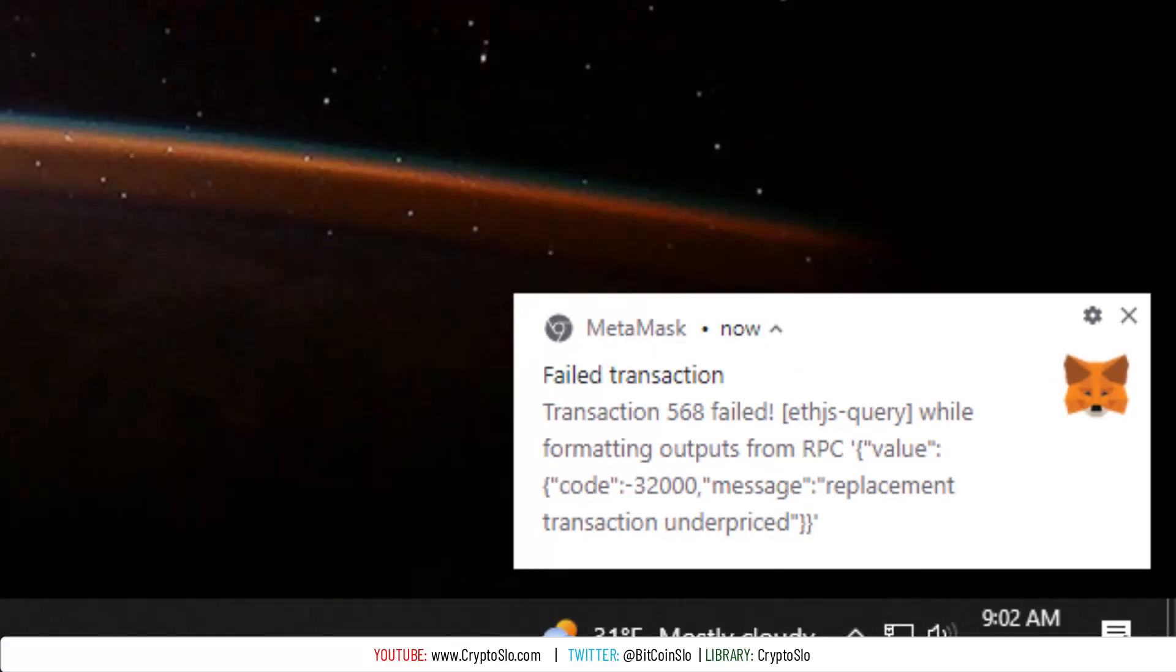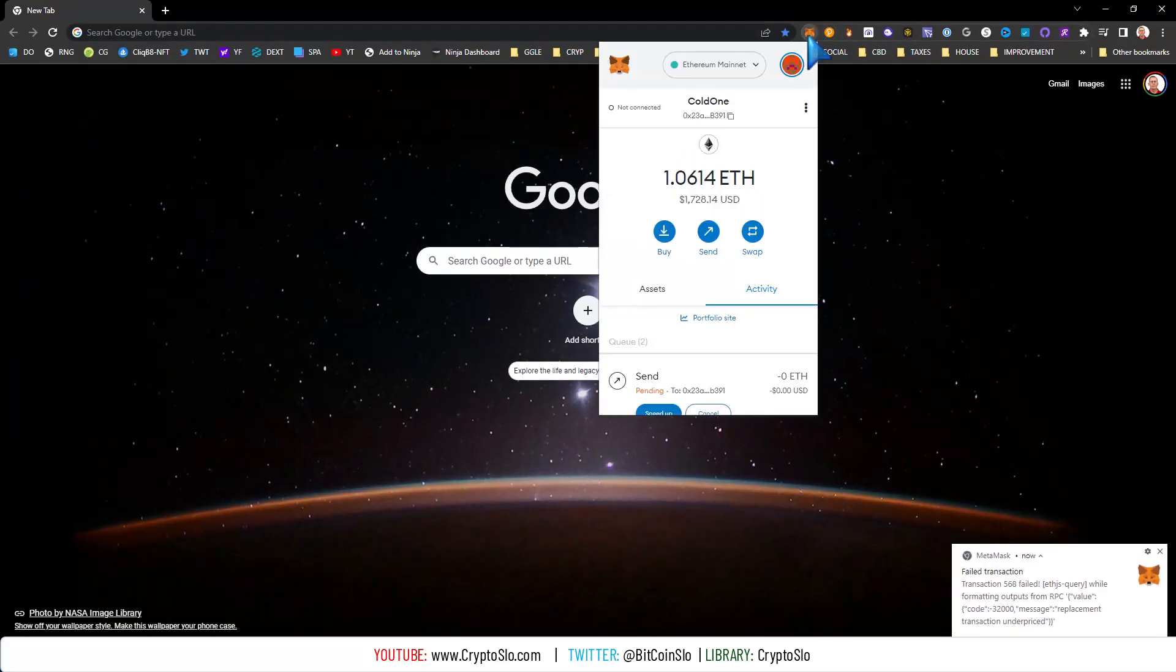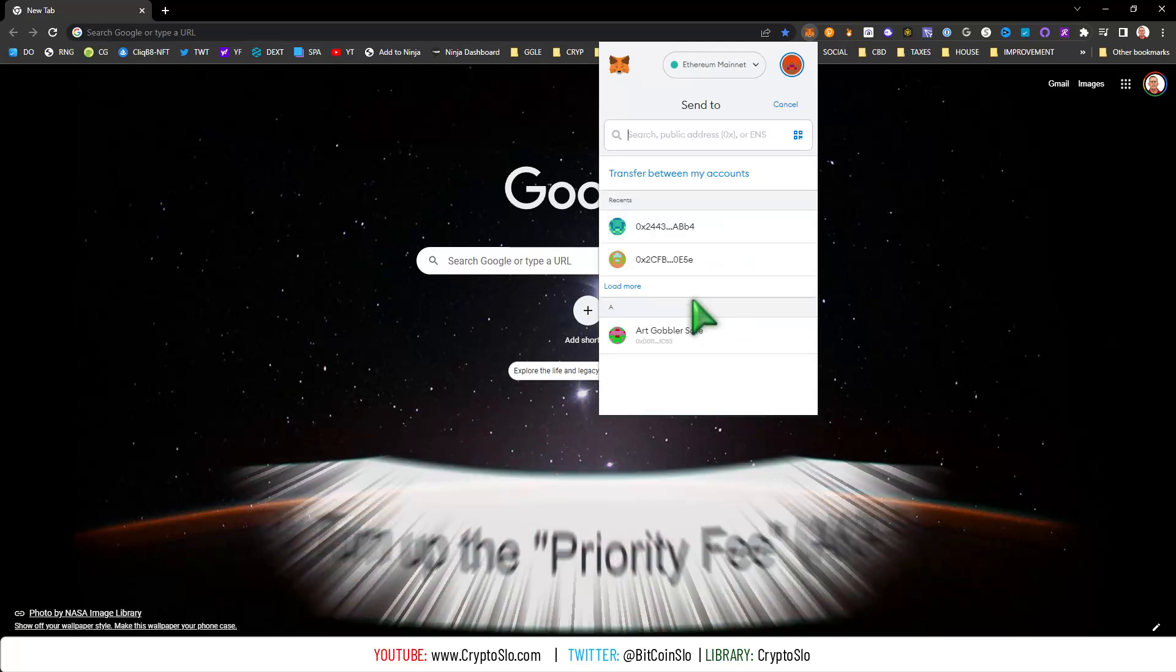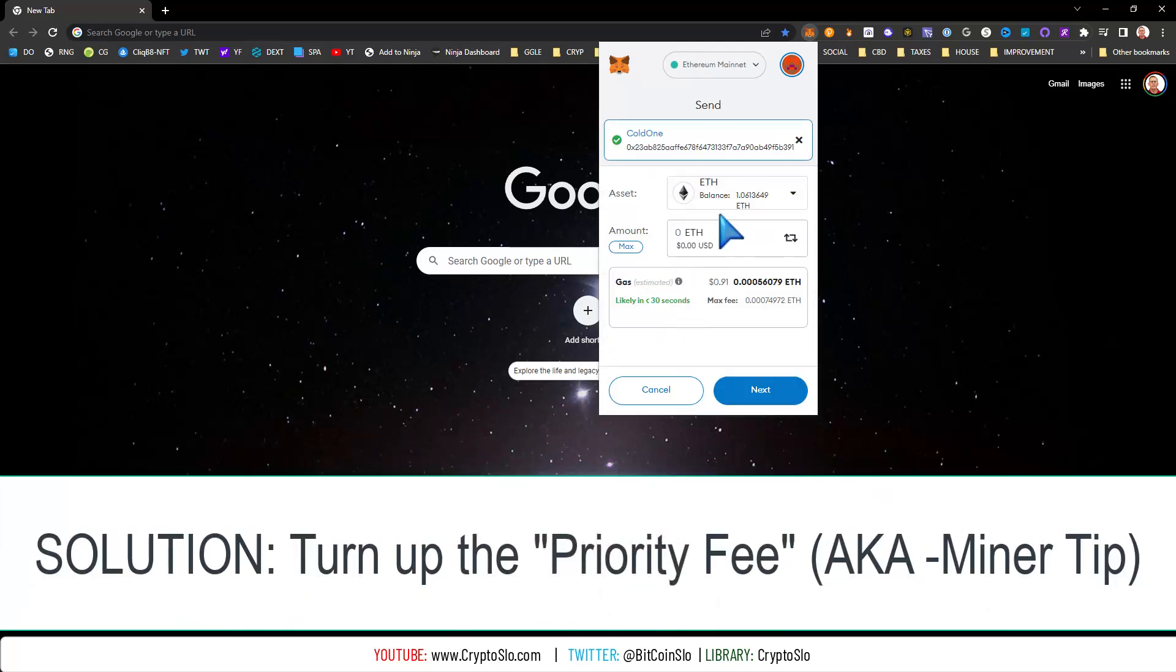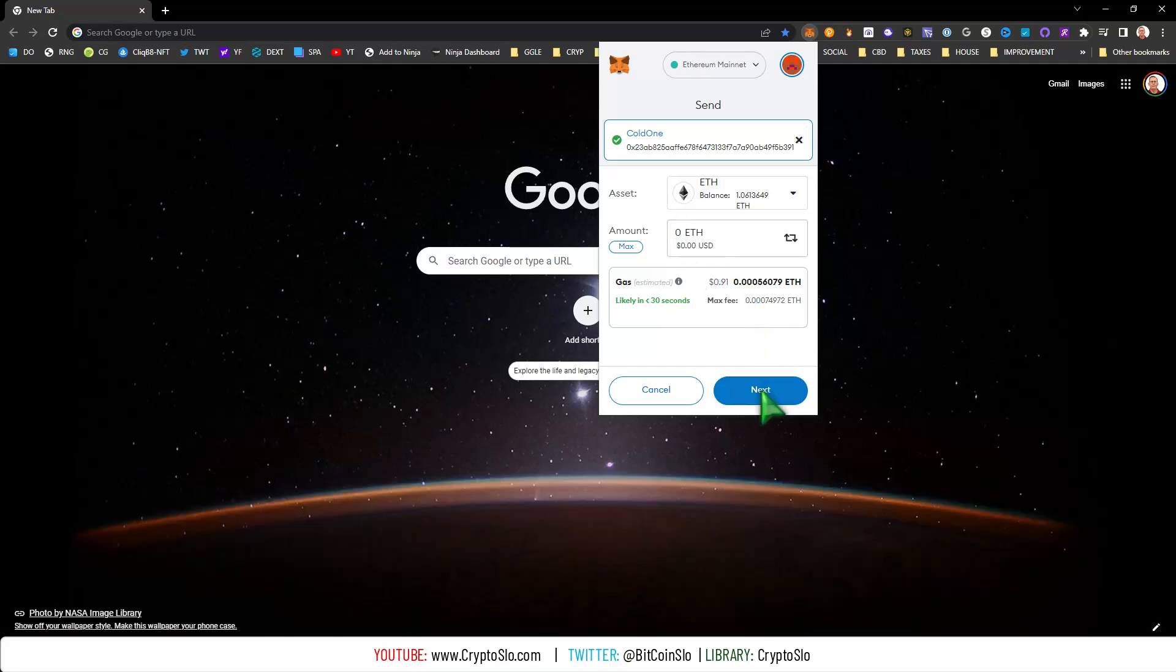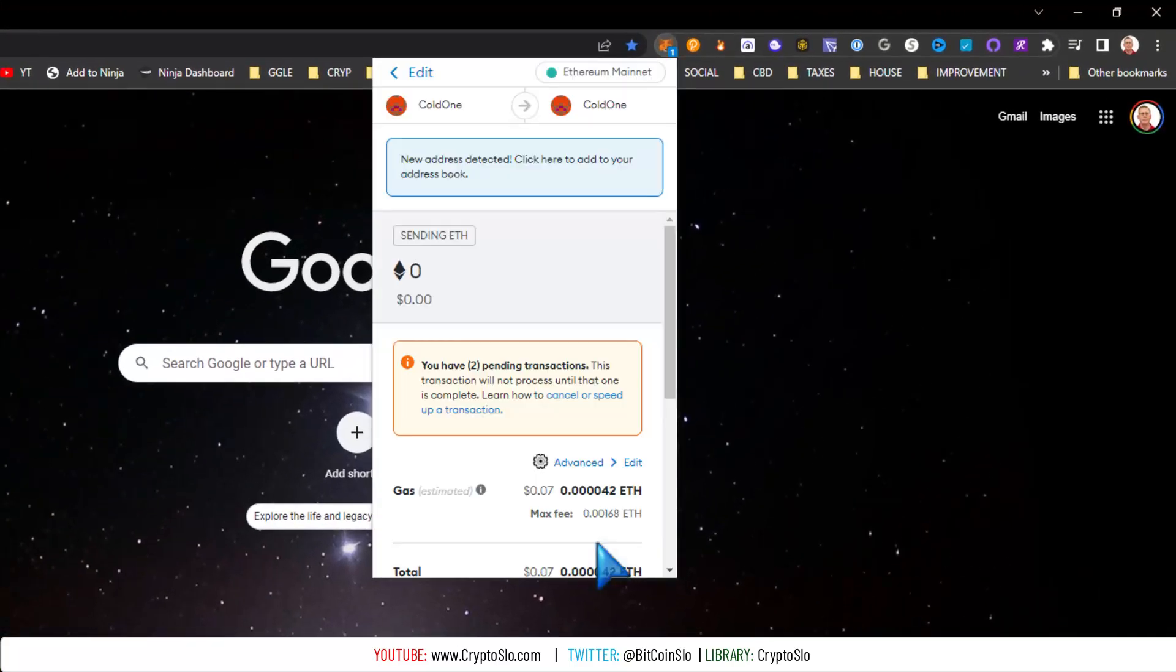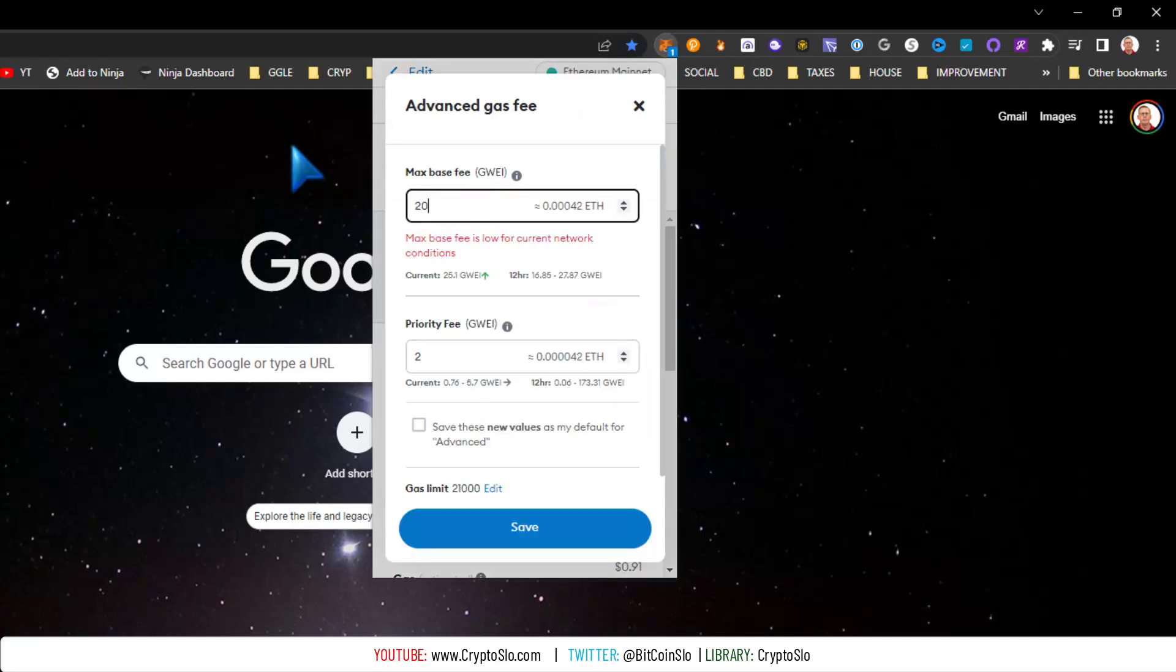So here's the alpha: you have to crank the max priority fee. I don't know why, it doesn't matter - I could put this gas on 200 and it still won't go through. Watch, I'll put it on 200, custom nonce - underpriced.